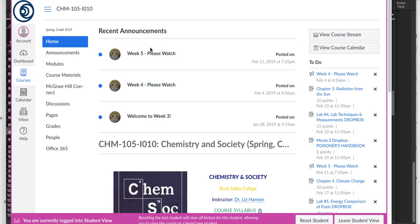Hi everybody, welcome to week six of Chemistry and Society at Rock Valley College. Let's take a look and see what we've got on our plate this week.